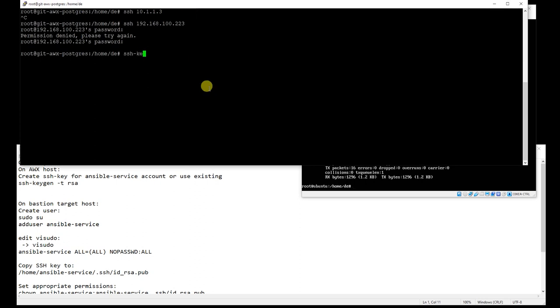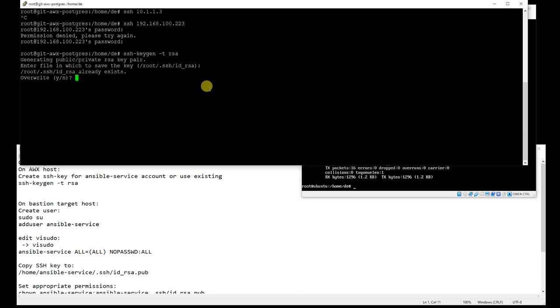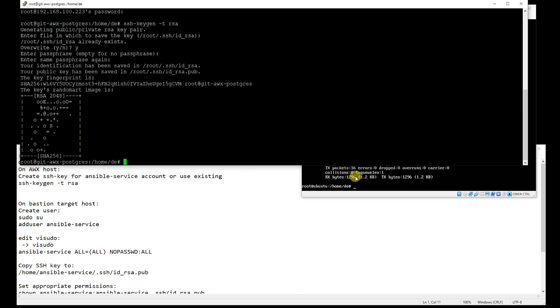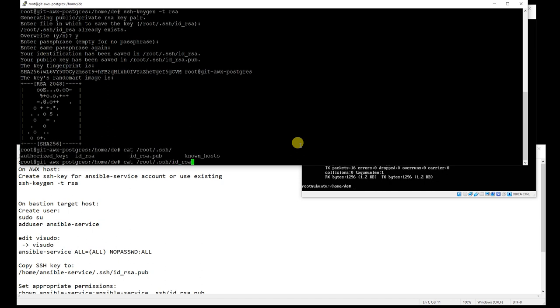But first I will create that private and public key for the Ansible Tower. You should copy that key to a proper folder, not the root folder like I did. But I will copy the private key and public keys to those target hosts.